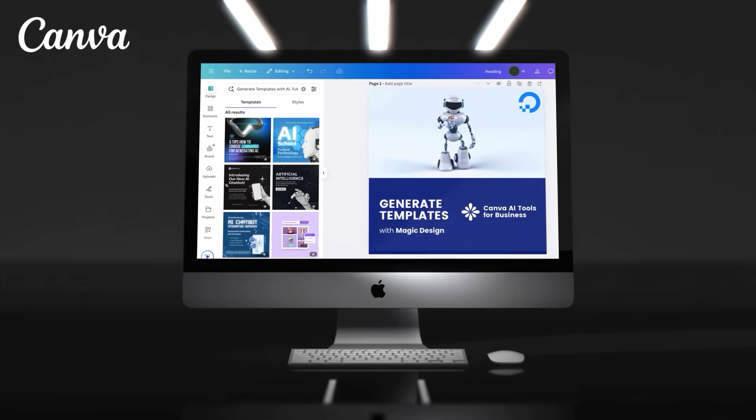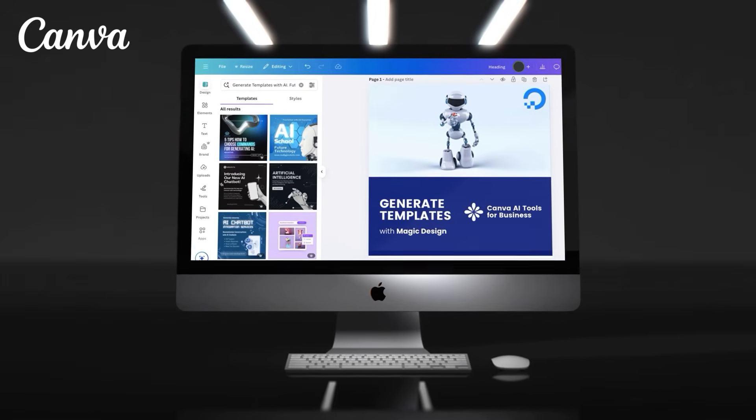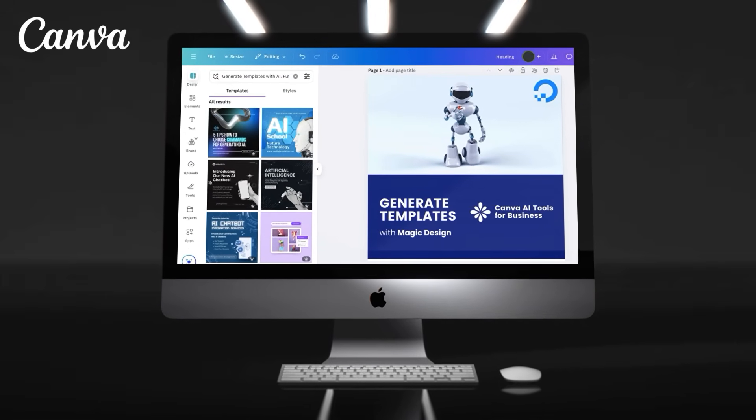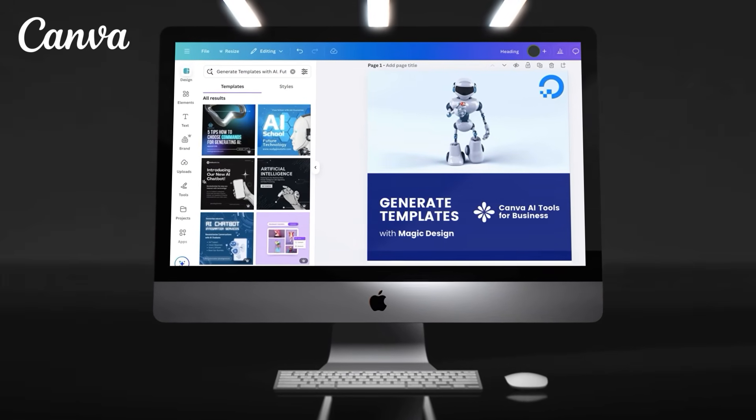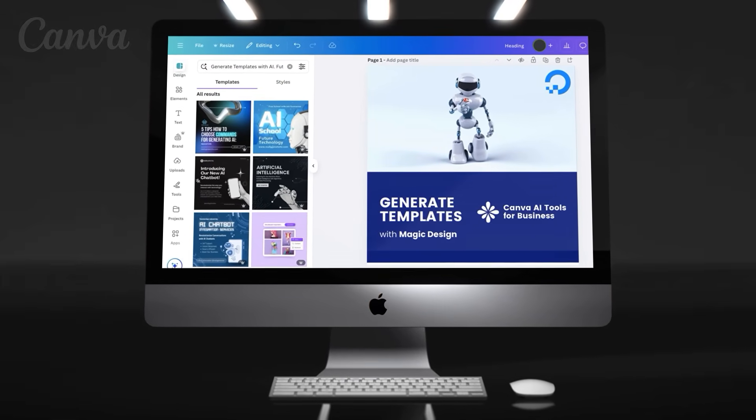So let's head over to Canva and go over the various ways we can use AI to generate content with Magic Design.